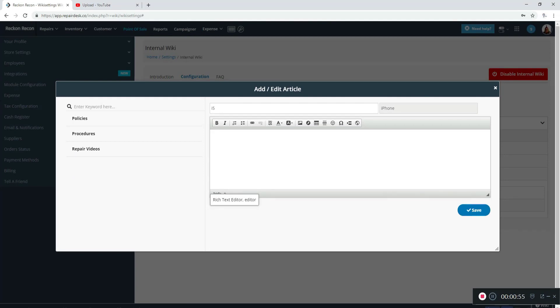So now we're to content, and you can type anything in you want. You can copy and paste, you can add images, you can do many different things. One of the things we like to do the most is videos.